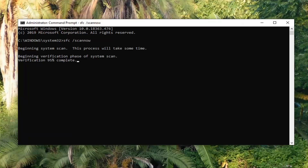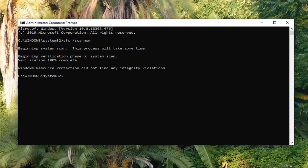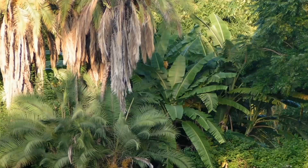Okay, so if it does come back with anything, you should restart your computer, and that should hopefully be able to resolve your problem.